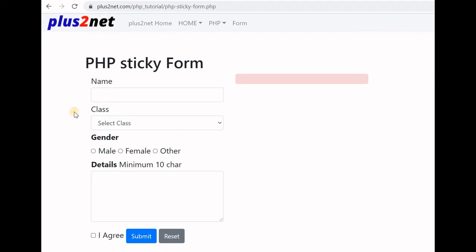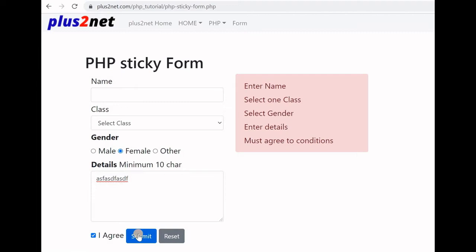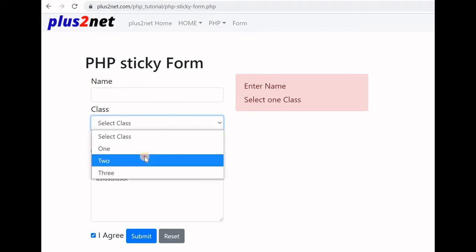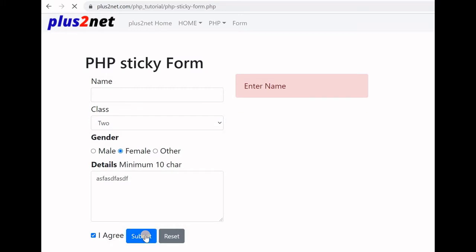Hi friends. What's this form? If I submit this form without filling any details, it shows me what things I missed. If I go on satisfying requirements one by one, it will reduce the errors and show me only what I have missed. Once I select a class and submit, it will tell me only the name is missing. So I can fill it and submit.